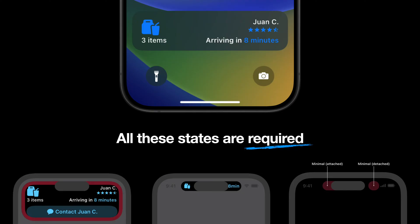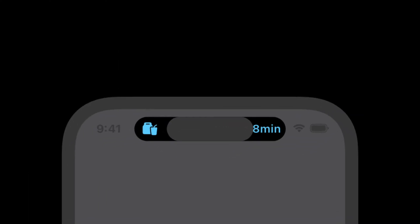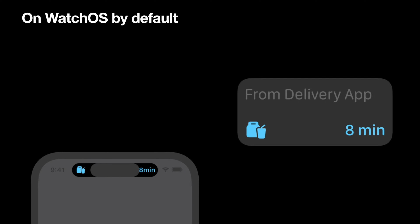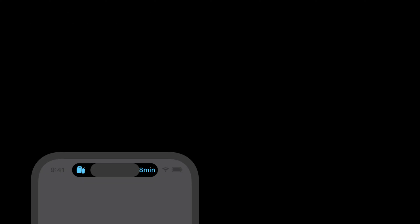WatchOS. By default, when running a live activity, your Apple Watch will show it on the smart stack on the watch with an adapted version of your compact presentation. You can create a custom design for Apple Watch, but this is optional.